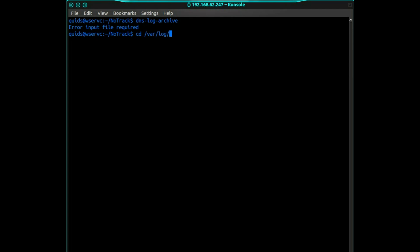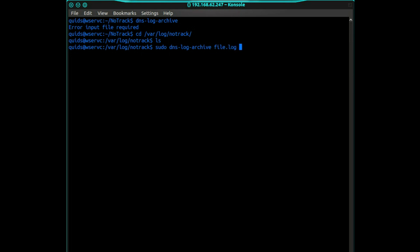The cd slash var slash log slash notrack ls, so normally there would be a list of files in here, so what you would do, sudo dns log archive file.log dash k, and that will process the file and make it compatible with the historical look back.